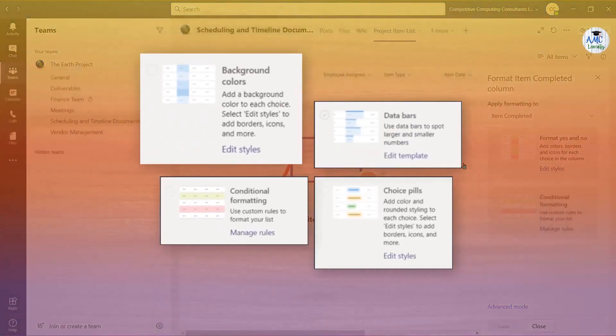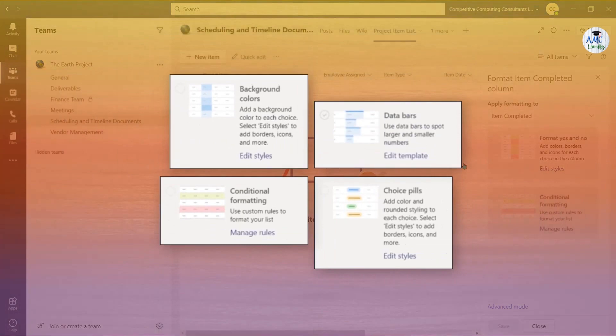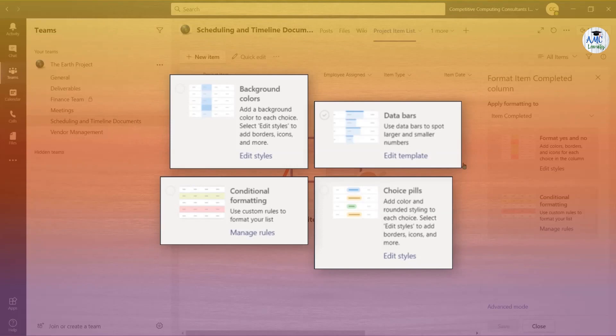Background colors allow you to add background colors to the data that's being entered to help specific information stand out. Choice Pills is similar to background colors, but offers a more stylized look.